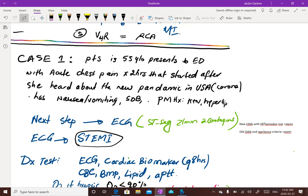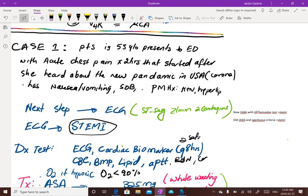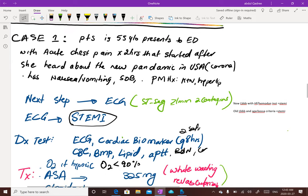For diagnostic testing in STEMI: obtain cardiac biomarkers every 8 hours, getting two sets. Also get CBC, BMP, lipid levels, aPTT, and BUN/creatinine. Once you have confirmed ST elevation myocardial infarction on ECG, this patient is now in serious trouble and needs immediate management.